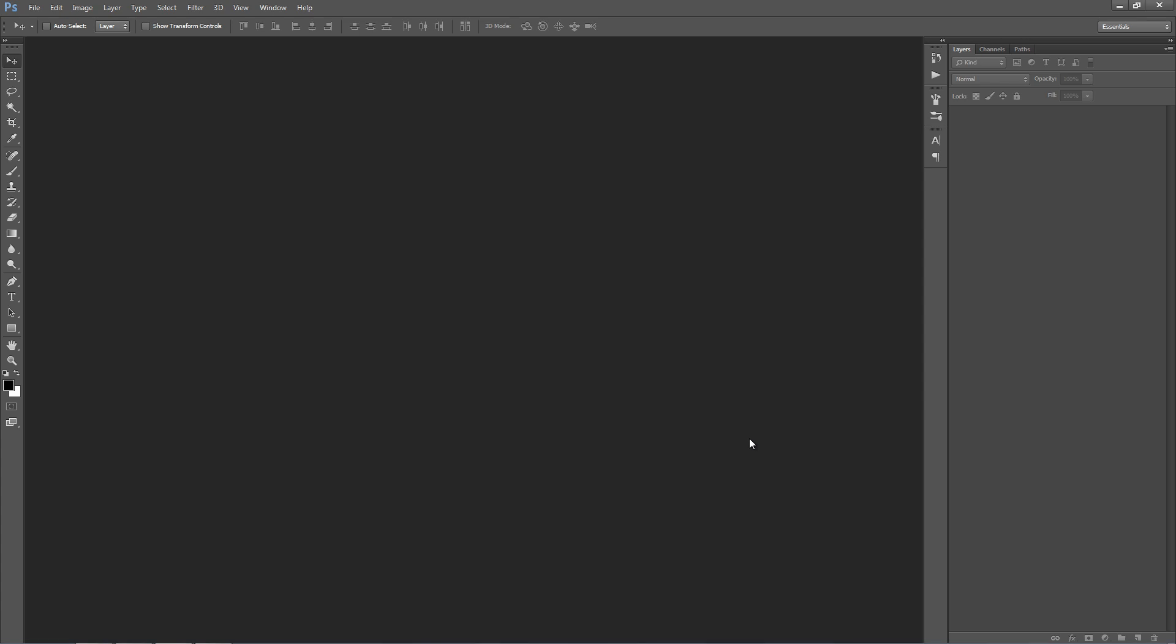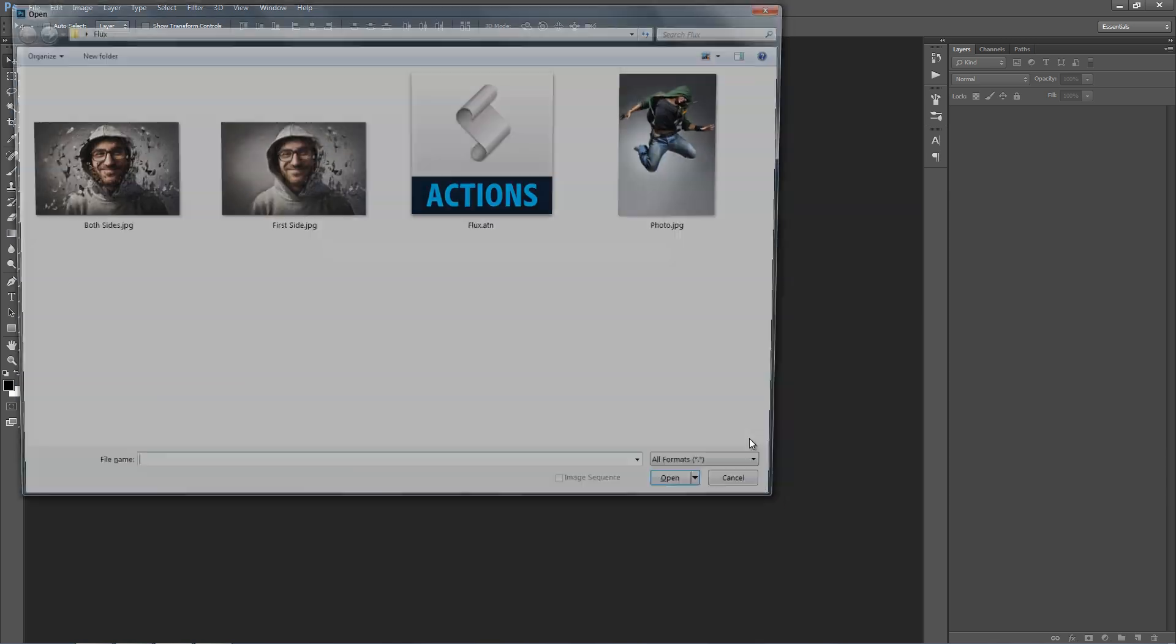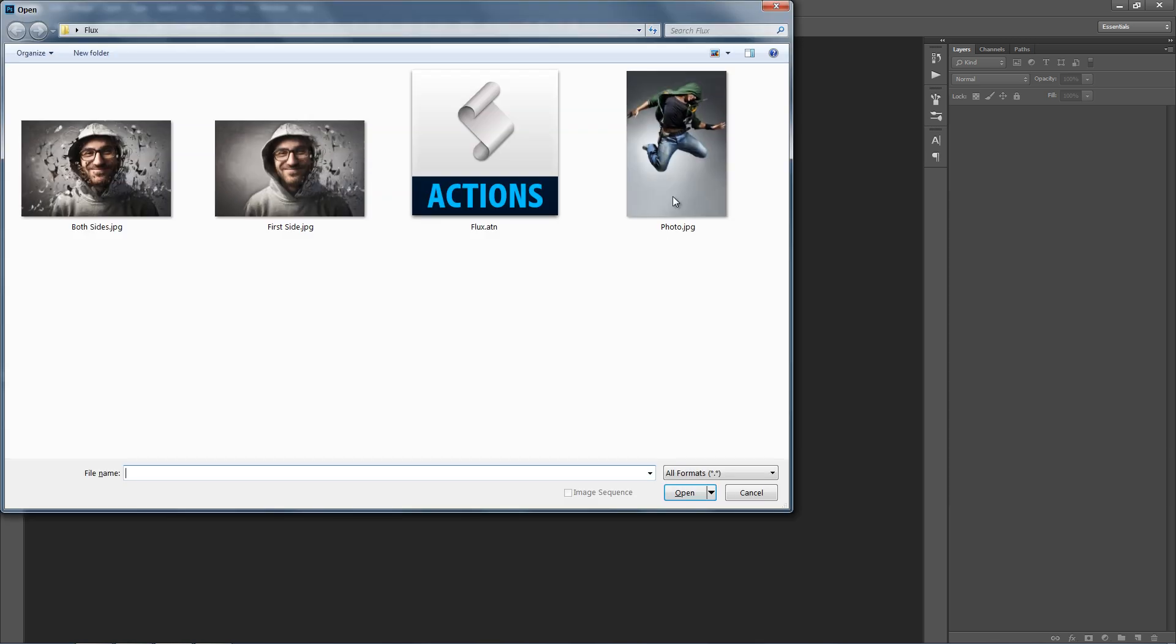In this video I'm going to demonstrate how to use the Flux Photoshop Action. So the first thing I want to do is open up a photo to work with.